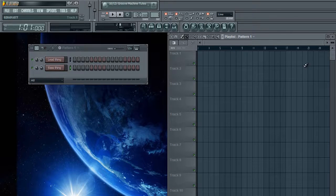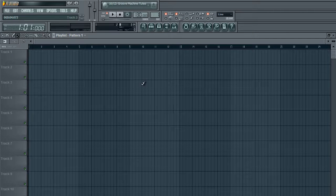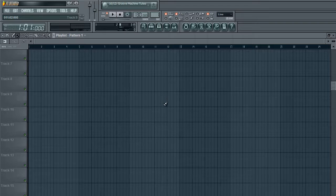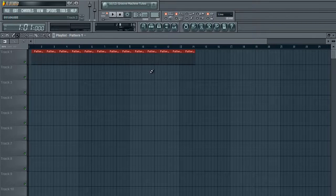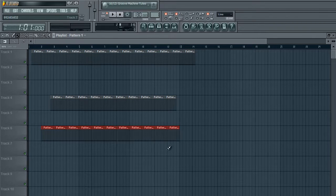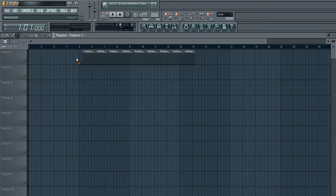The most frequently asked question is how to get the pattern blocks on the playlist. This is obviously the playlist, and this is where you get all your patterns layered together to make or form a song.